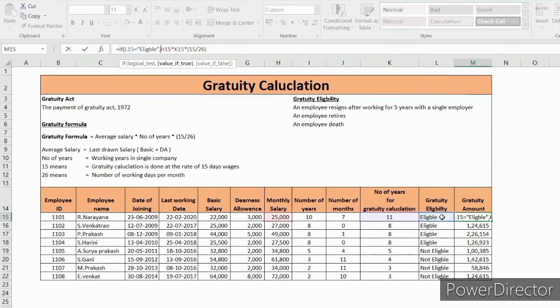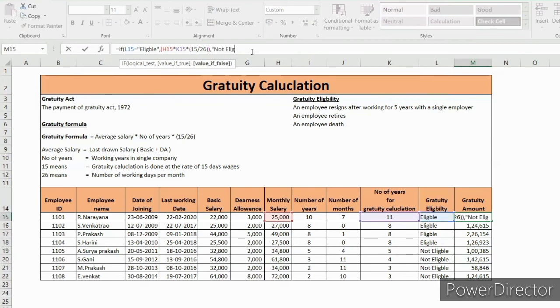If it is eligible, then only this formula will work, or else not eligible. Close the bracket.